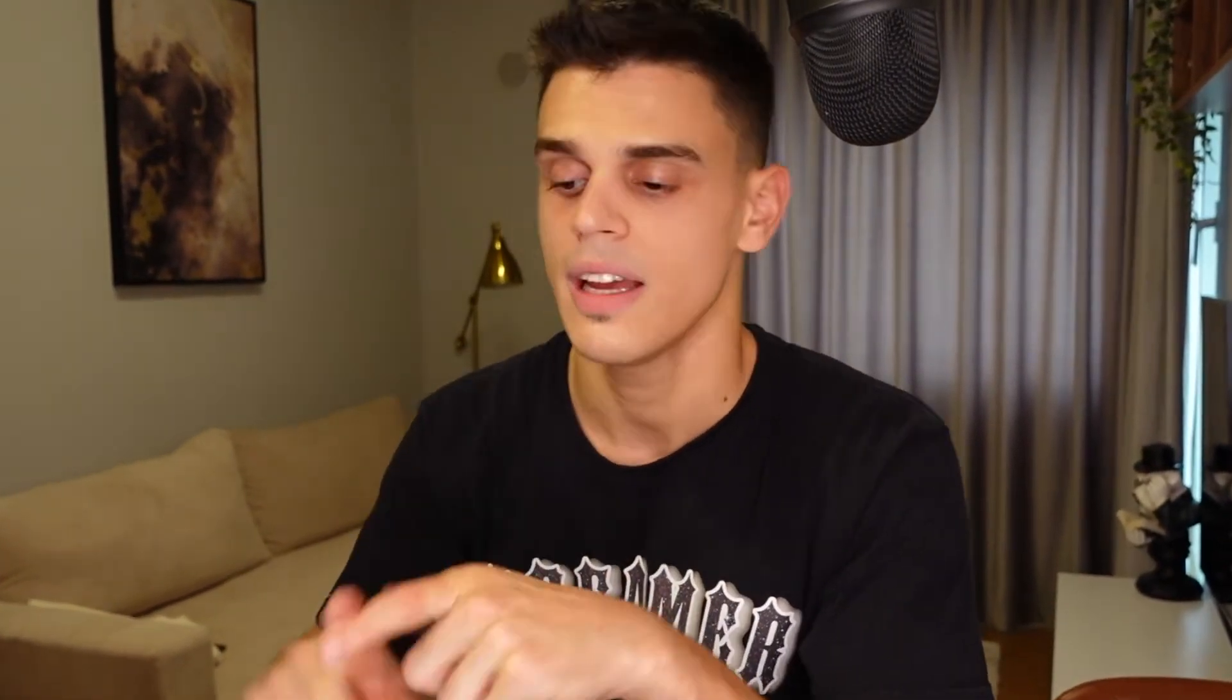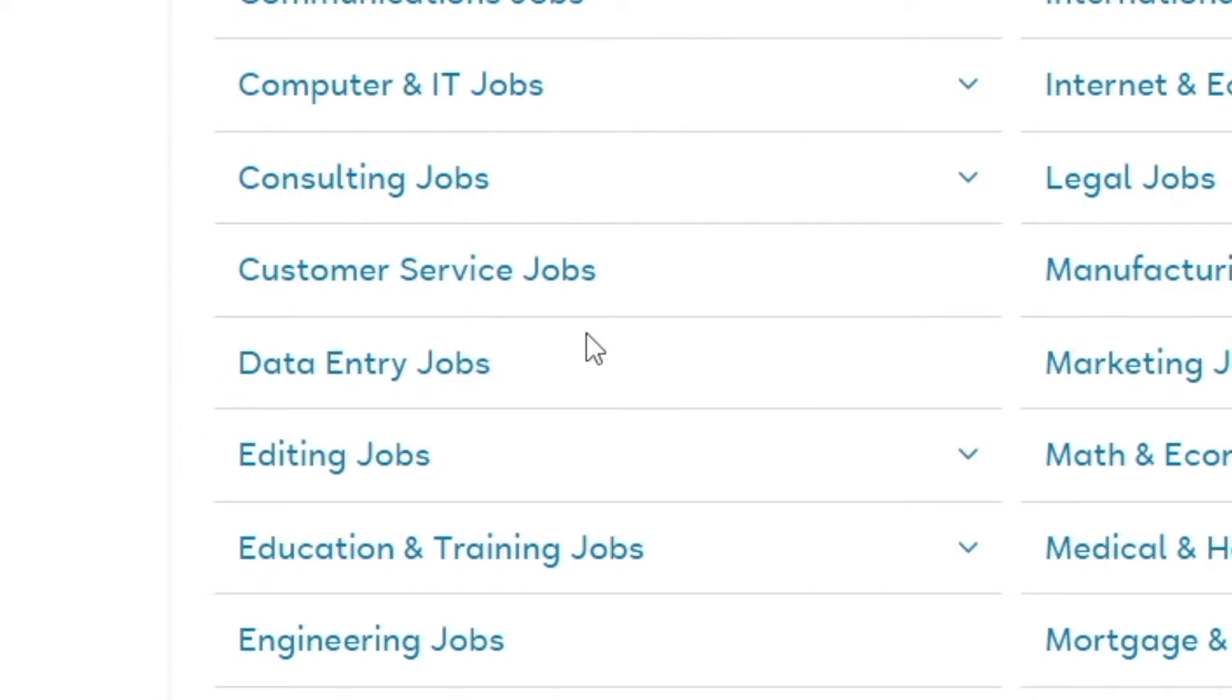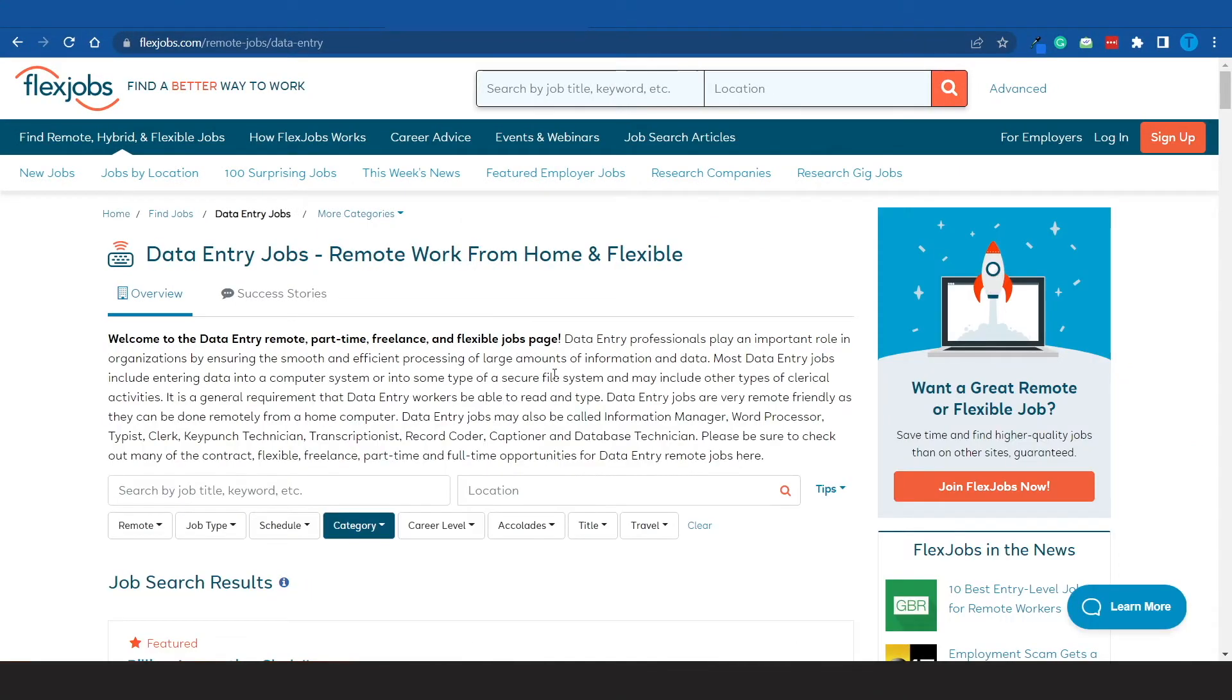But in order to simplify things for you and make this process a little bit more streamlined, I have handpicked a certain category that doesn't require you to have any previous experience or any qualifications in particular, and that is all about data entry jobs. So I want you to pick that option and let's take a look at the results.